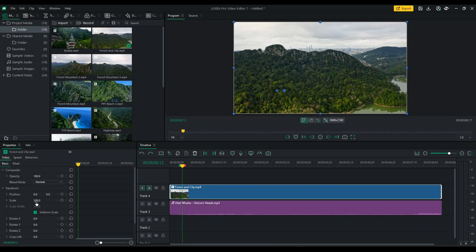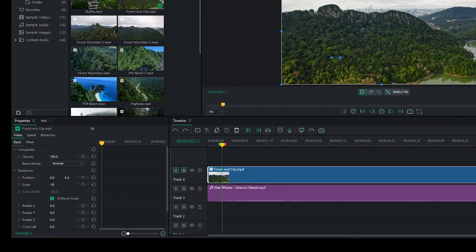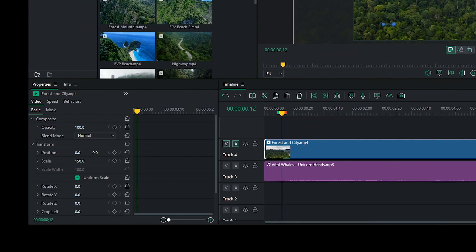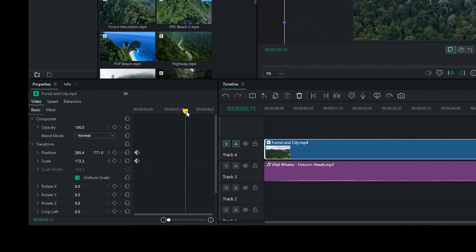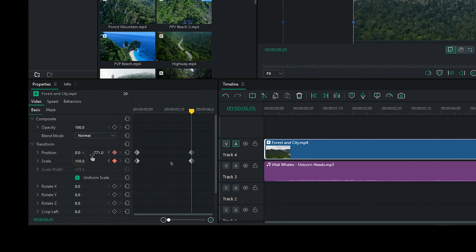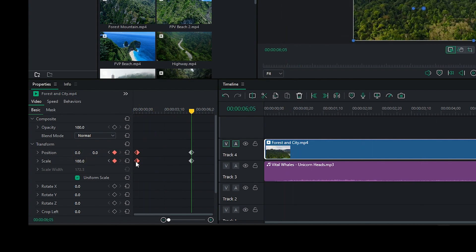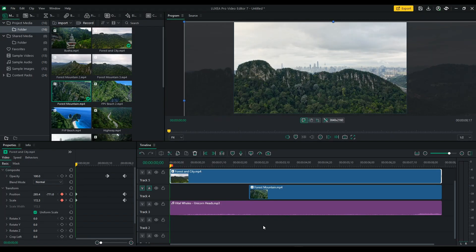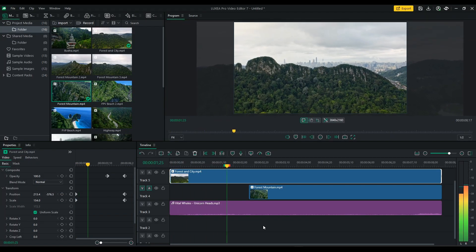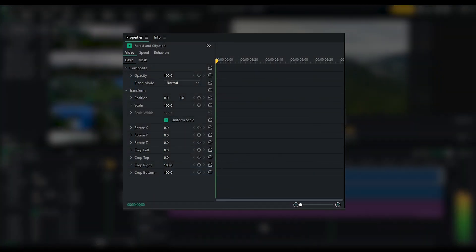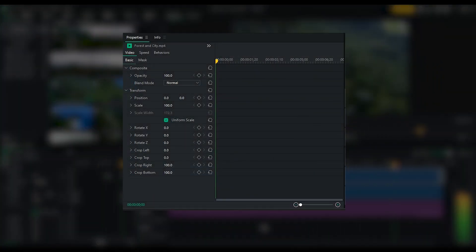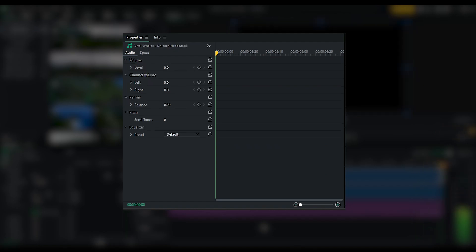Keyframing. Luxia Pro 7 introduces keyframes, which allow you to have precise control over various properties of your media. You can apply keyframes to adjust opacity, position, scale, X, Y, and Z axis rotation, cropping, and even audio levels, channel volume, balance, and pitch.